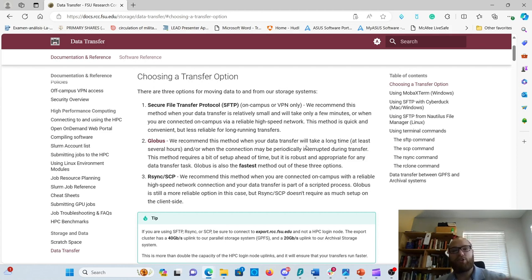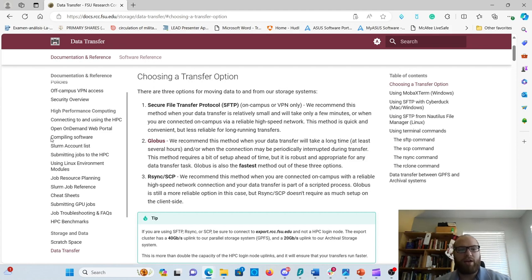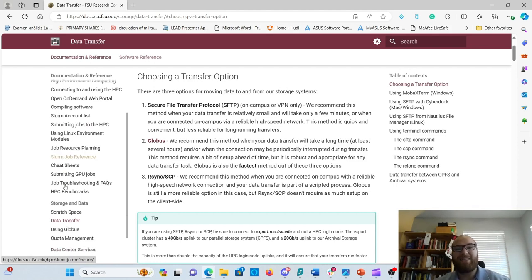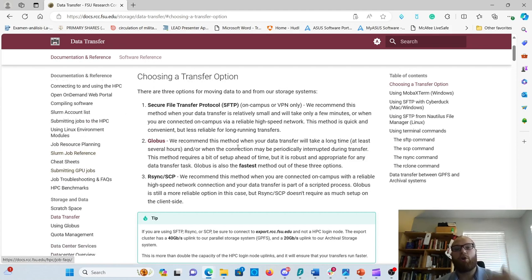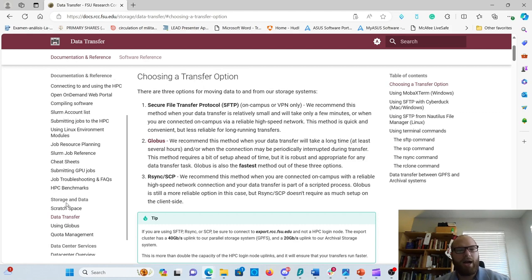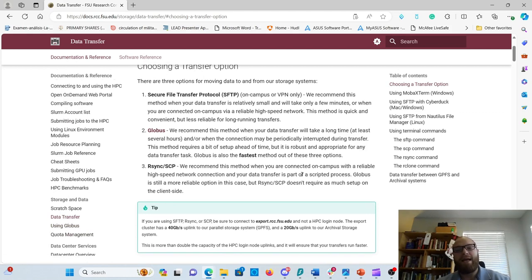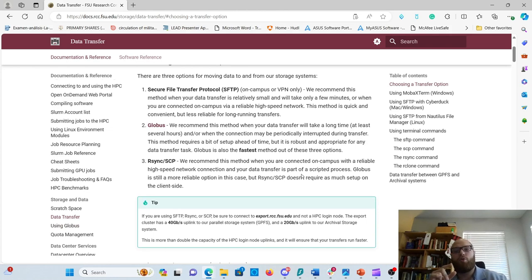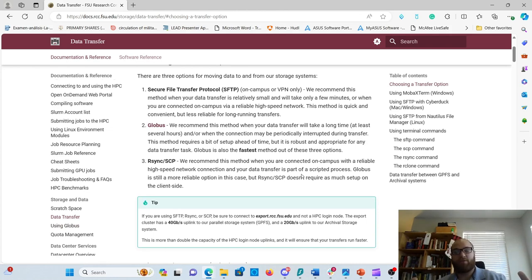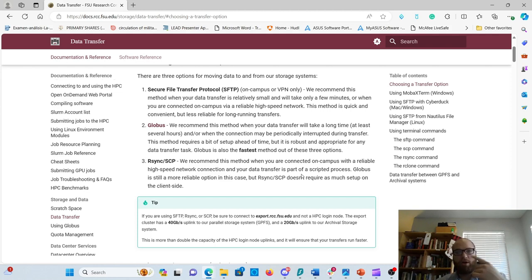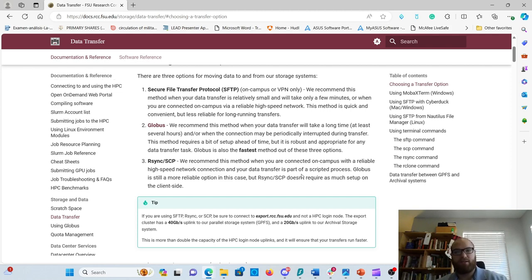The second method is Globus. We have detailed instructions on how to log in for Globus because a bit of setup is required - that's the Using Globus tab you see here. You'll be able to do long, hour-long transfers that can be interrupted but will continue where they left off. This benefits us in terms of connection reliability.